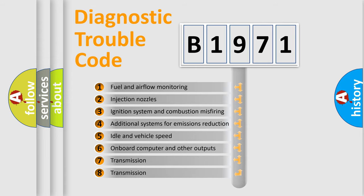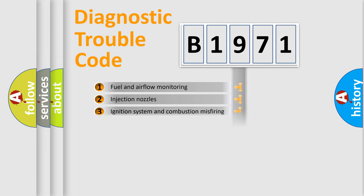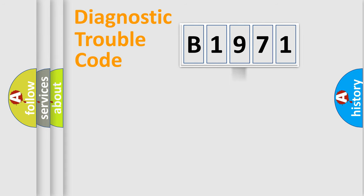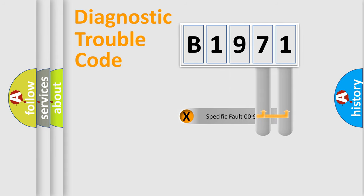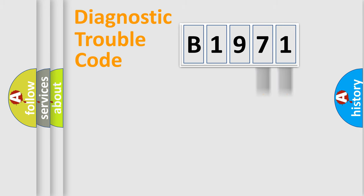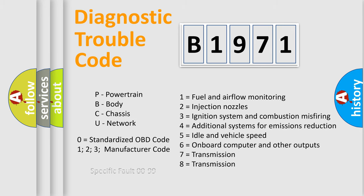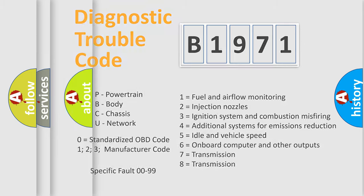The third character specifies a subset of errors. The distribution shown is valid only for the standardized DTC code. Only the last two characters define the specific fault of the group. Let's not forget that such a division is valid only if the second character code is expressed by the number zero.